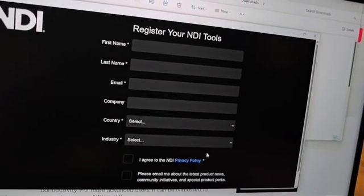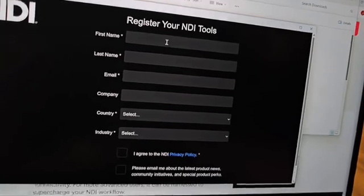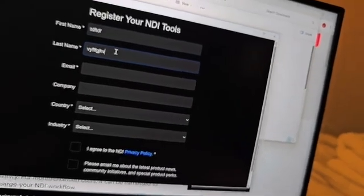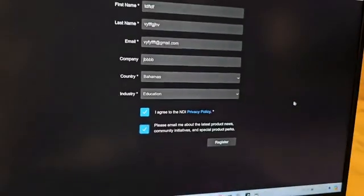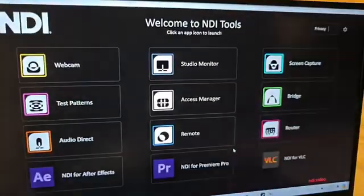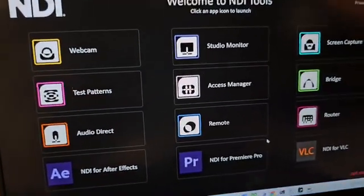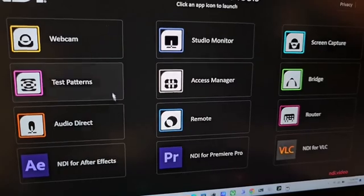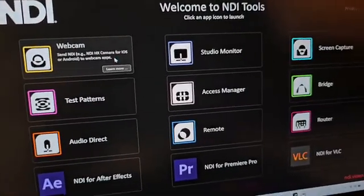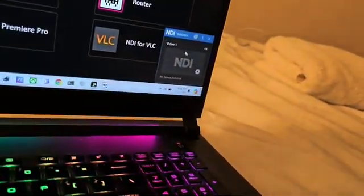It has installed. Fill in your details — first name, last name, email — just put anything. Now this is the most important part to make a fake video call on WhatsApp. The key button is the Webcam option. Double click on it and you'll see that NDI is showing.